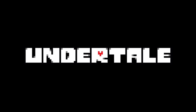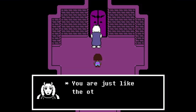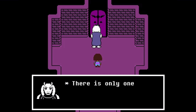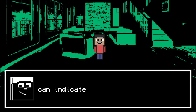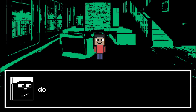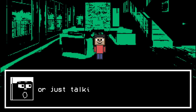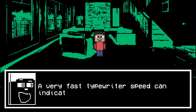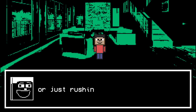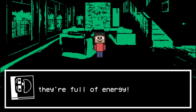Undertale is one of the most popular examples. It plays around with this feature a lot and it characterizes every aspect of it. A very slow typewriter speed can indicate that the character is feeling down, tired, or talking very slow for emphasis. A very fast typewriter speed can indicate that the character is excited, rushing, or talking very fast because they're full of energy!